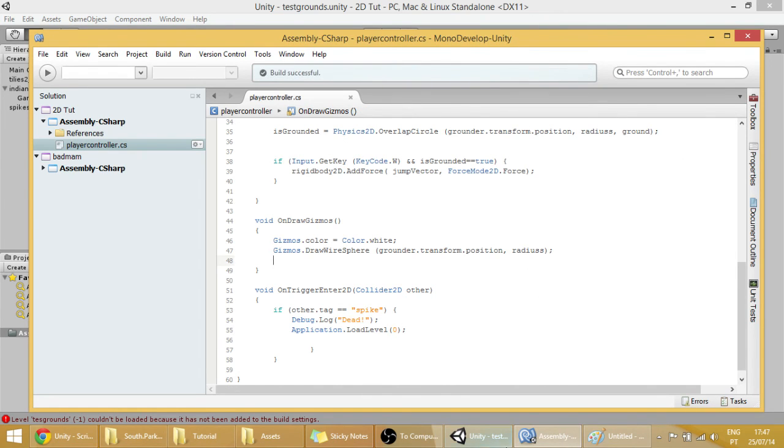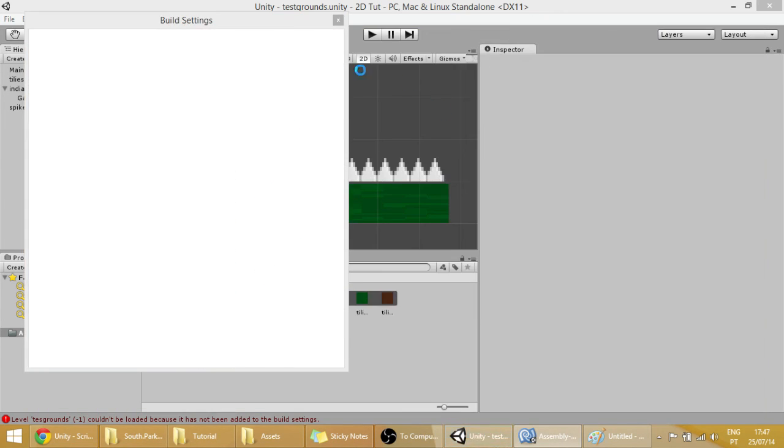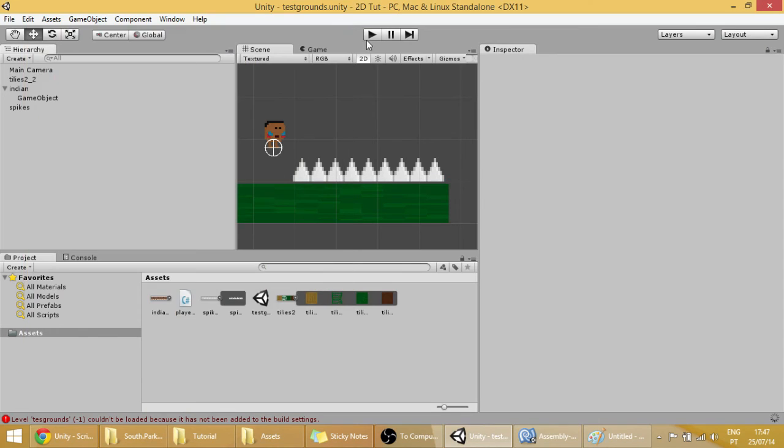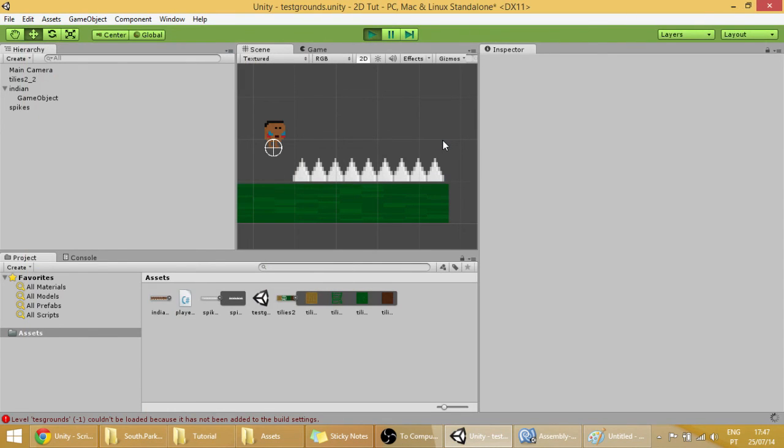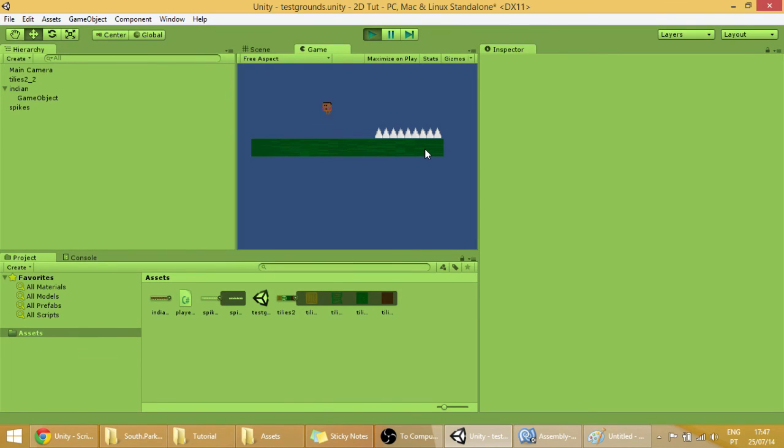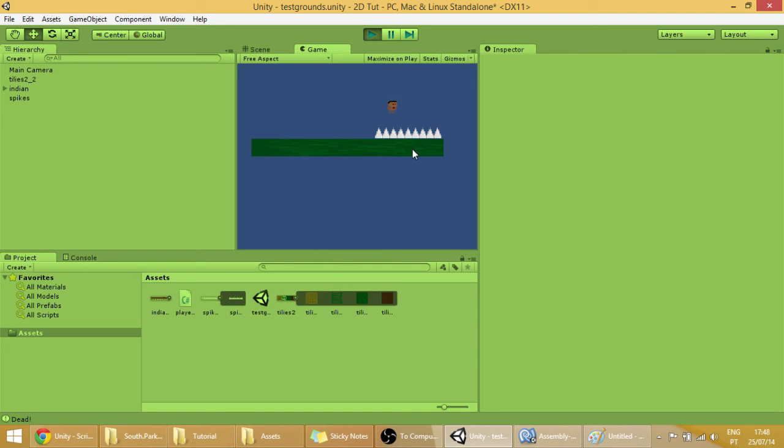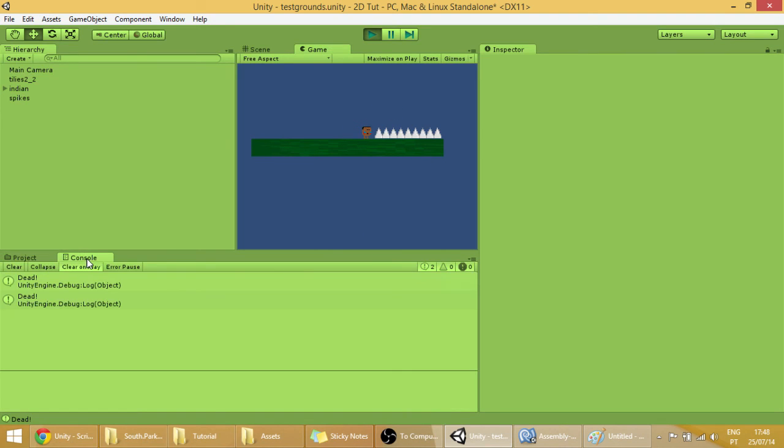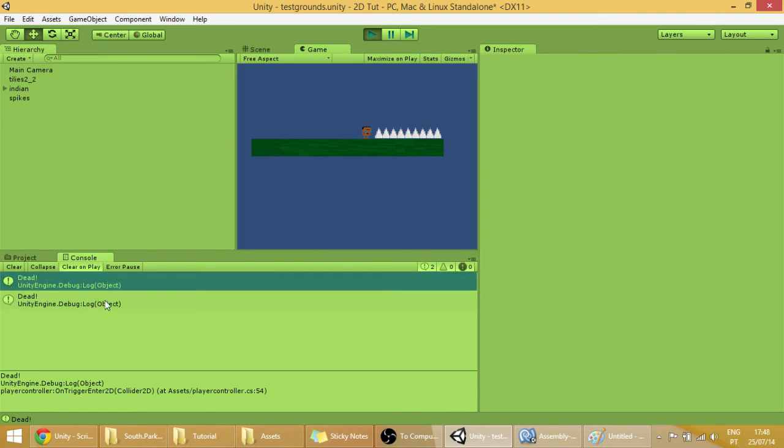And now let's see if it's working properly. Our player is moving fine. And when we go into the spikes, as you can see, the scene restarts. And we get this dead warning right here.